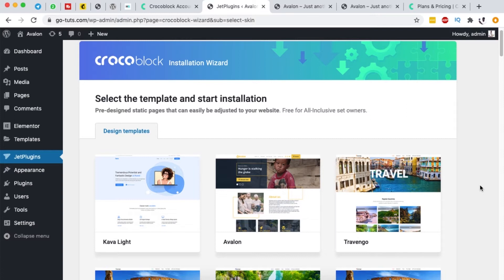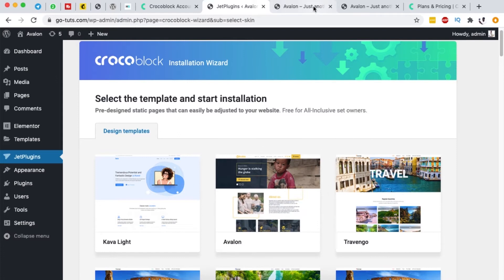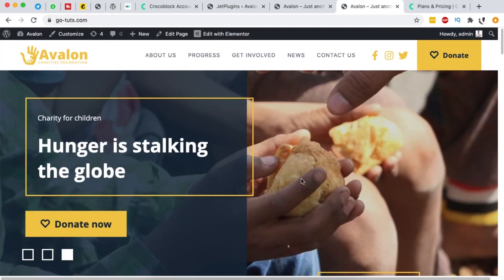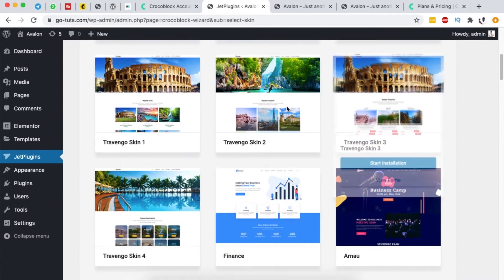Now we're taken to a page showing the already-designed templates. There's also another Crocoblock plan that gives you access to dynamic templates, which we'll look into later in this video. For now, we're focused on the design templates.